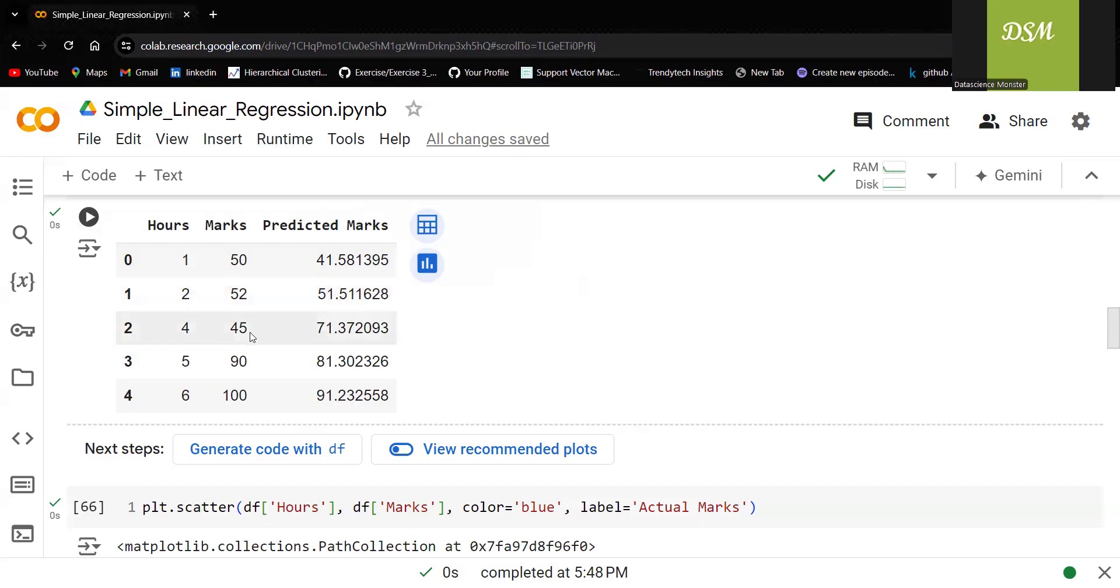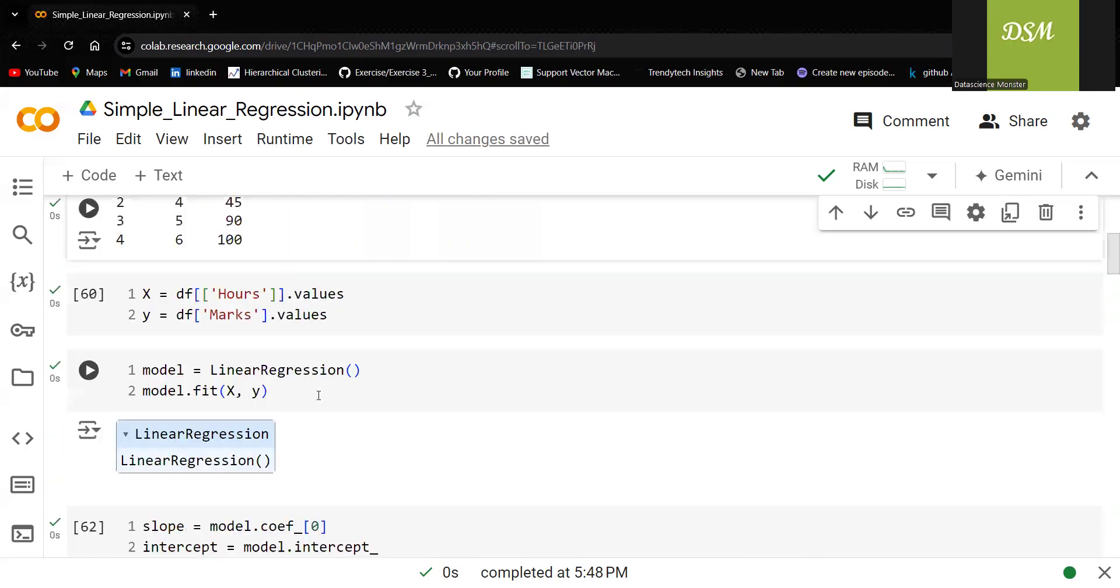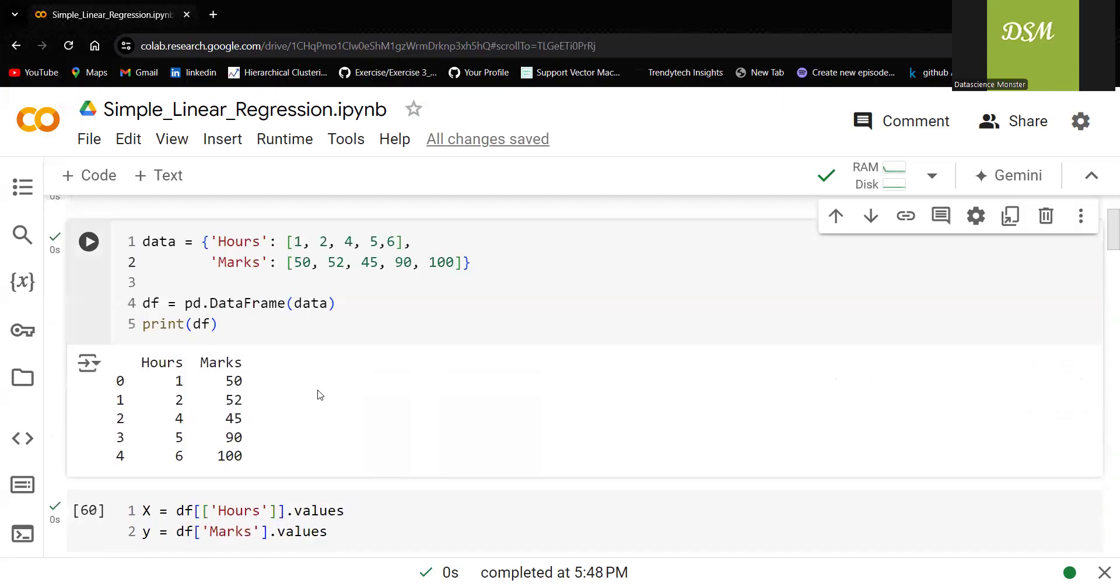45, 71. You can see that there is a huge change because there is lot of randomness over here. Because 1 is 52, 2 is 52, 4 is 45.